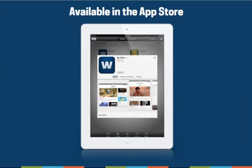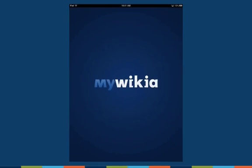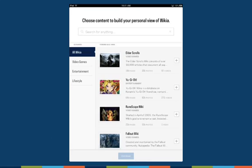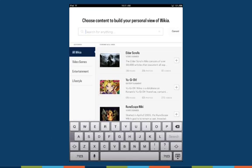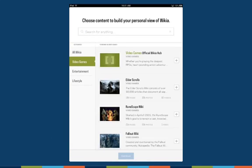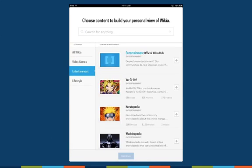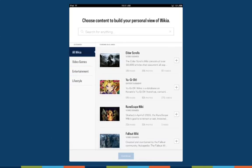My Wikia is available in the App Store. After your first visit, after installing the app, you will be presented with a setup screen where you can choose your favorite communities through search. You can also browse trending communities across Wikia or within a specific hub like video games, entertainment, or lifestyle.